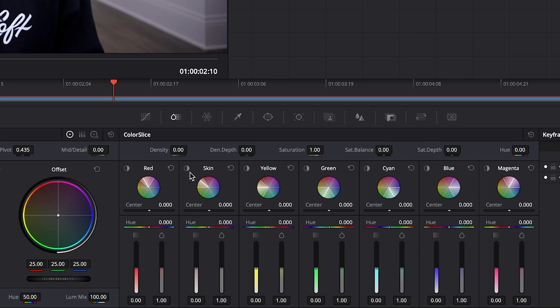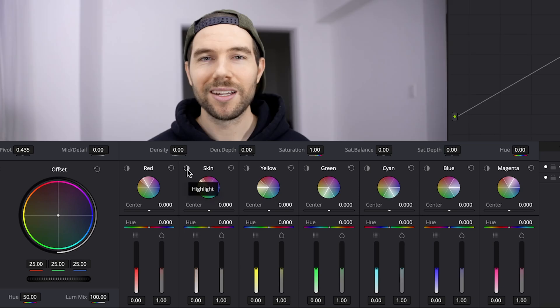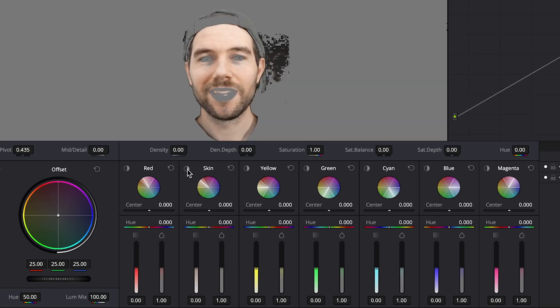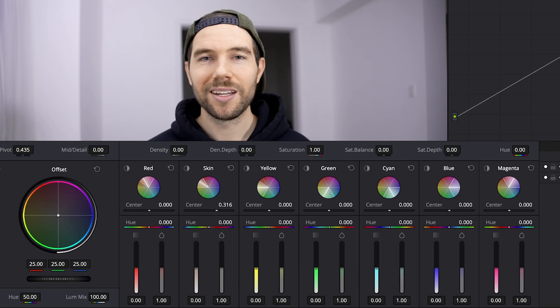The first thing I'll show you is how to isolate the skin tones by holding on the highlight button, and that will show you what Resolve thinks the skin tones are. It's done a pretty good job—it's excluding the hat, the shirt, the lips, eyes, and the background.